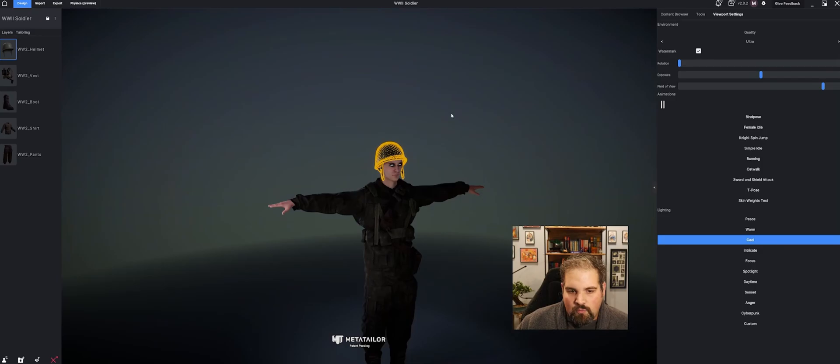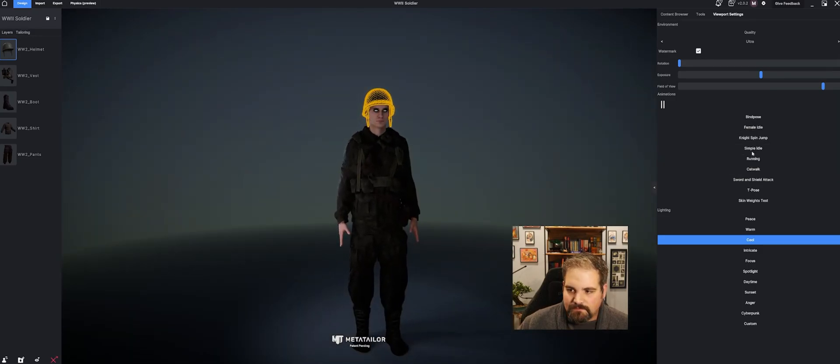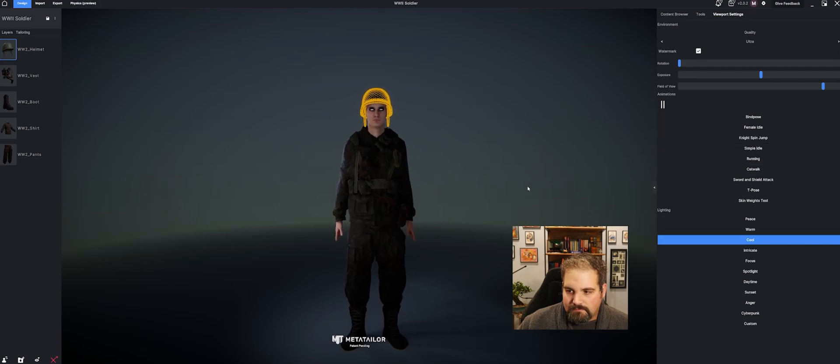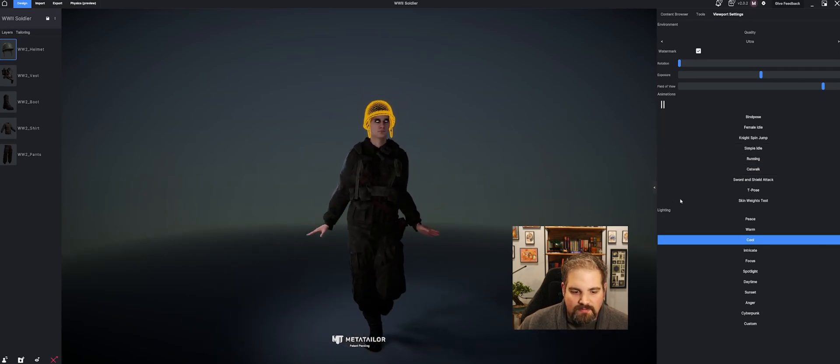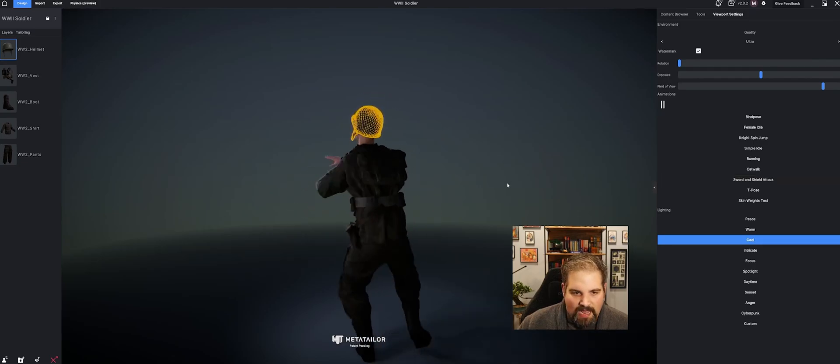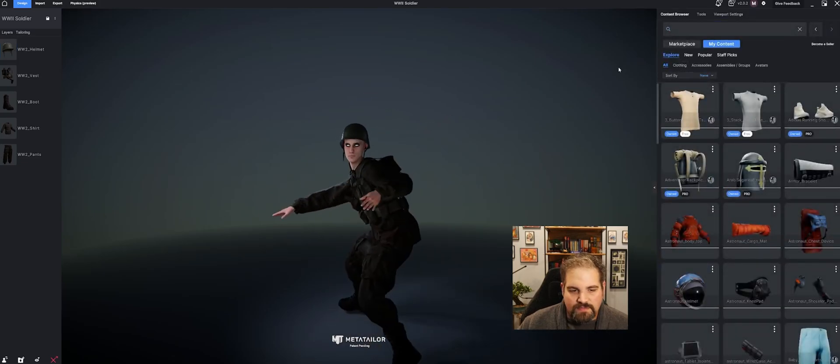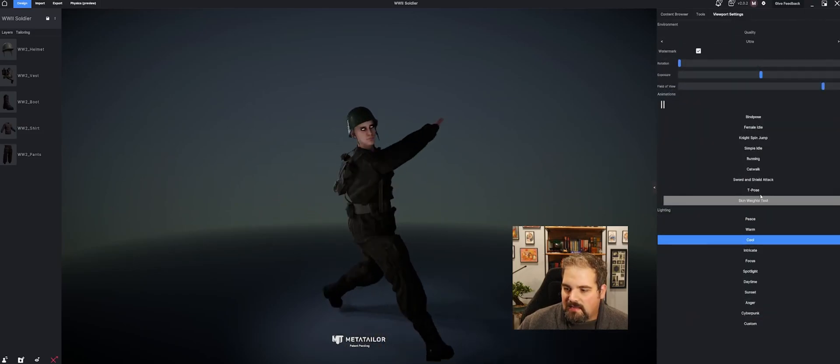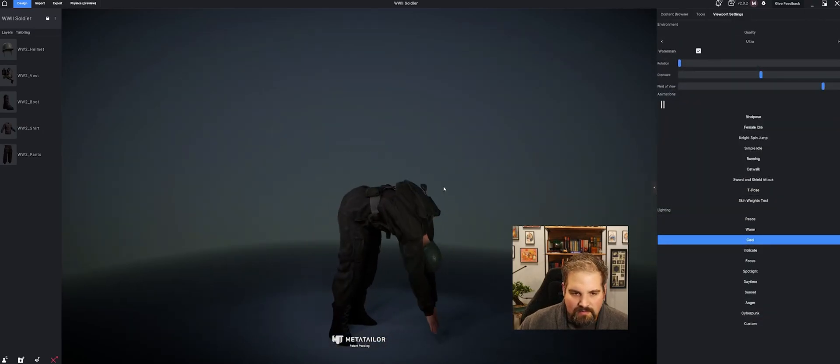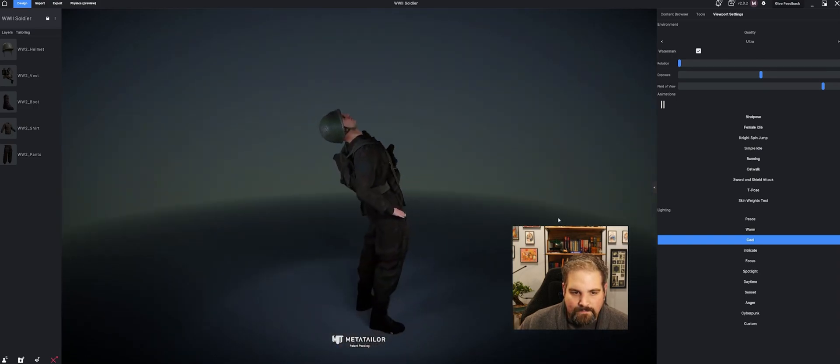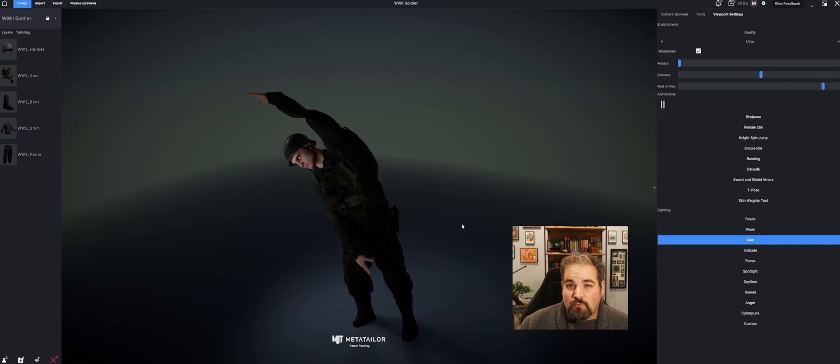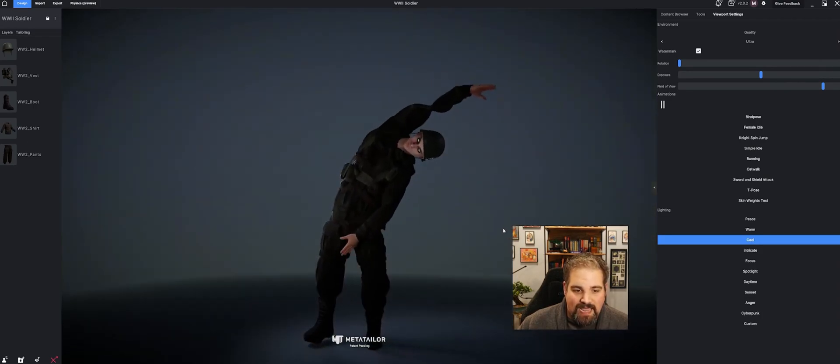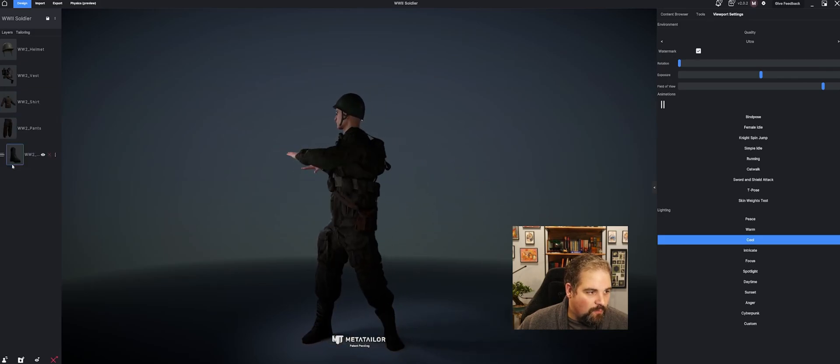We also have these amazing animations where you can see your character doing different actions and motion. I'll unclick that helmet there for a second. Because like we said, everything in here is rigged and game ready. So you can see all these outfits in action. You can rearrange them and see them still working.